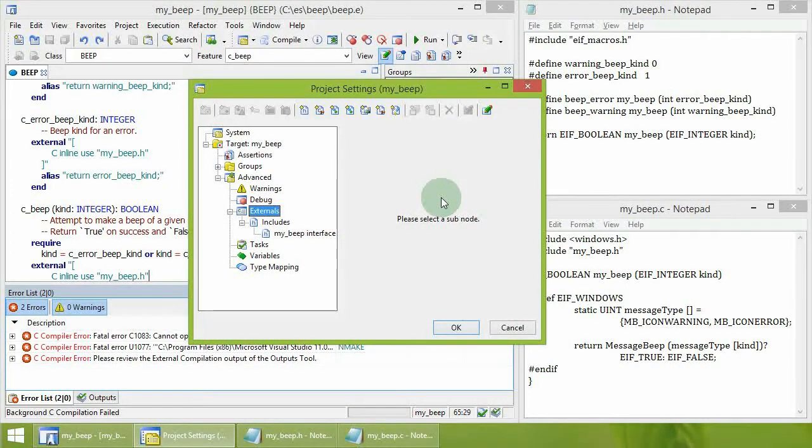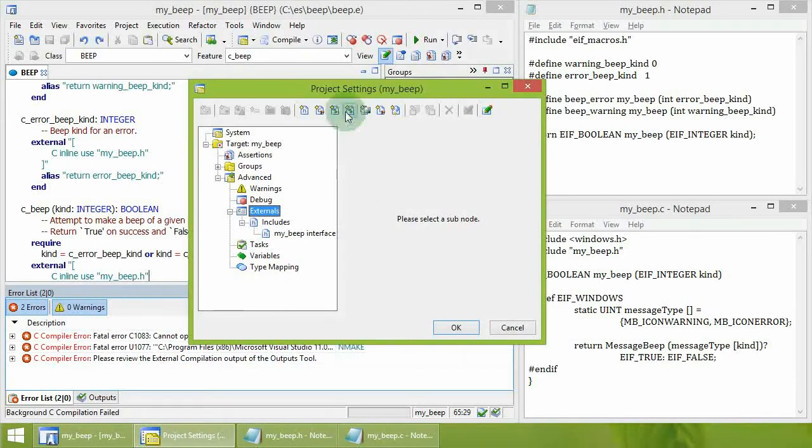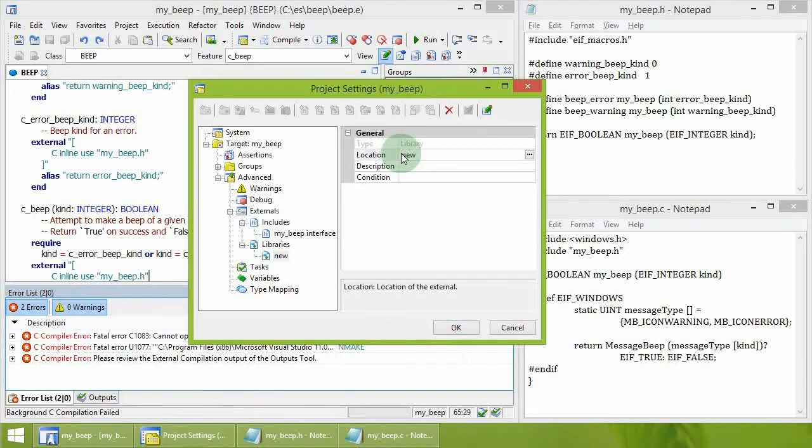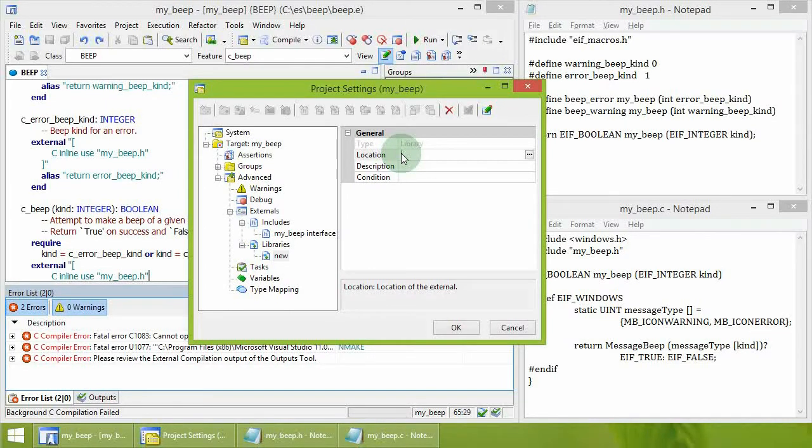The project should also list the MyBeep library to be linked to the Eiffel executable. The library is added using the button Add Library. Here, the path to the library file is specified.